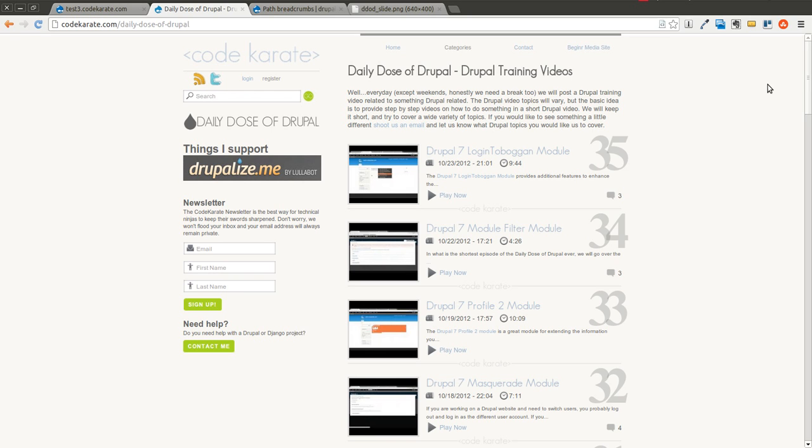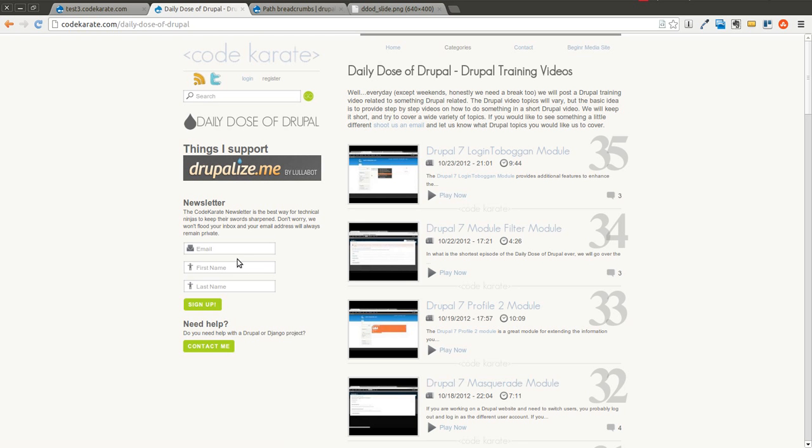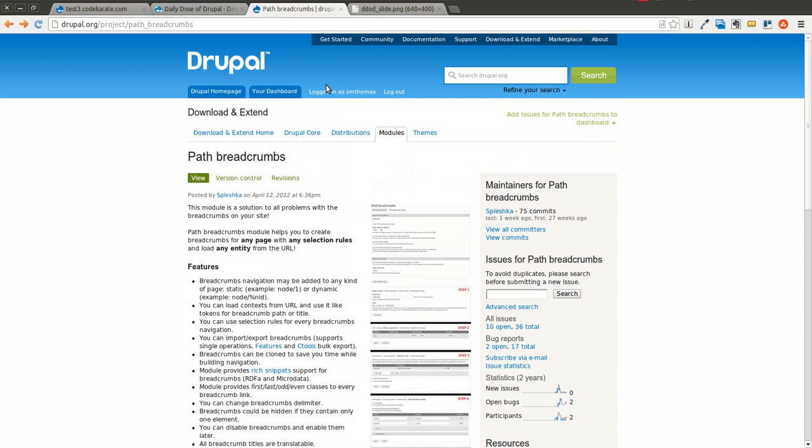Welcome to another exciting episode of the Daily Dose of Drupal, and oh boy, do we have a good one for you today. But before we get started, you can follow me on Twitter at smthomas3. You can also go to codecarate.com and sign up for the codecarate.com newsletter. But today, we are going over the PATH breadcrumbs module.